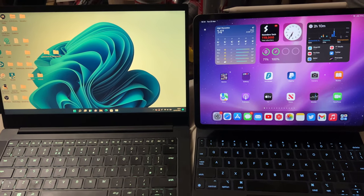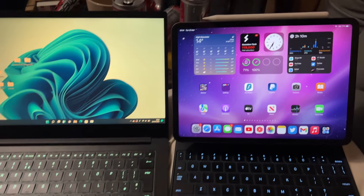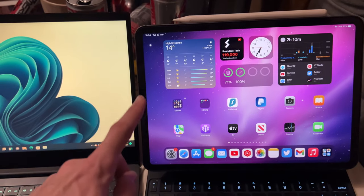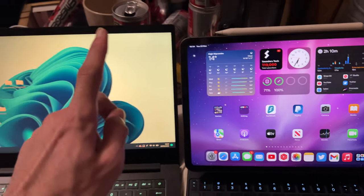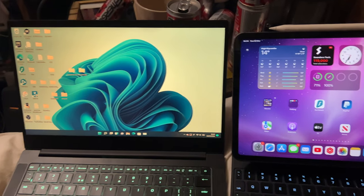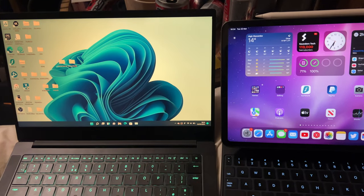Welcome everyone, I would like to show you how to transfer files from your iPad to your Windows PC.